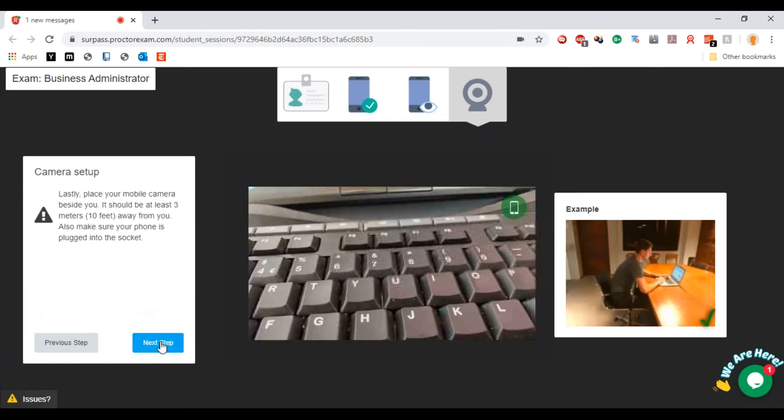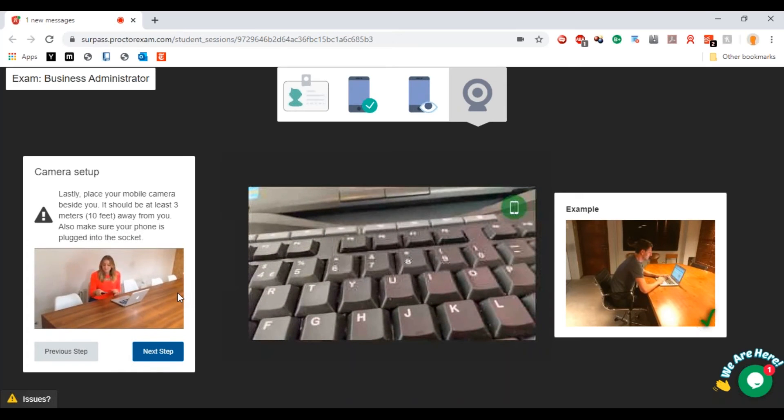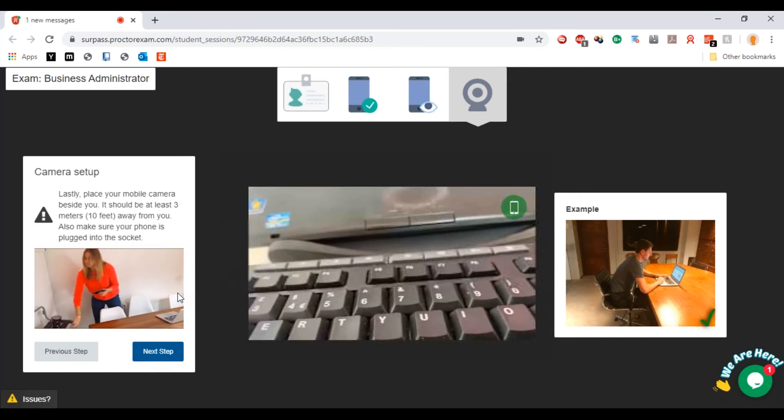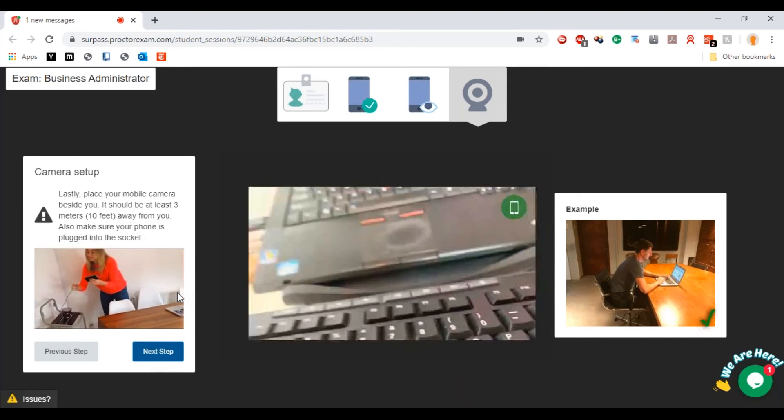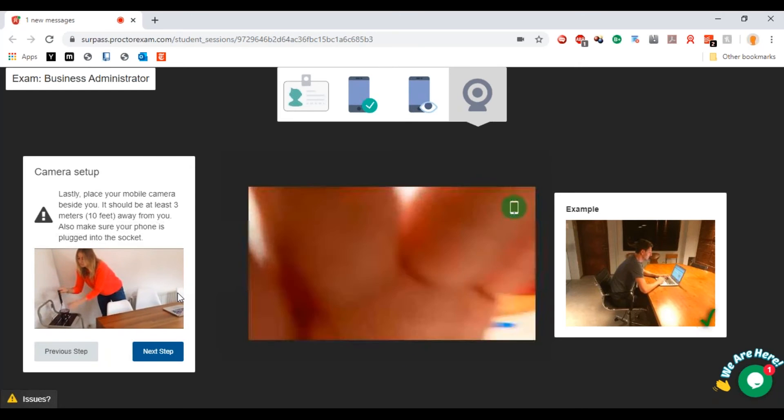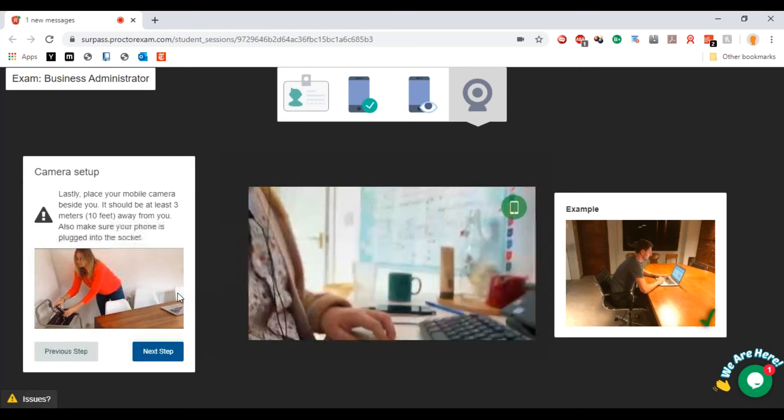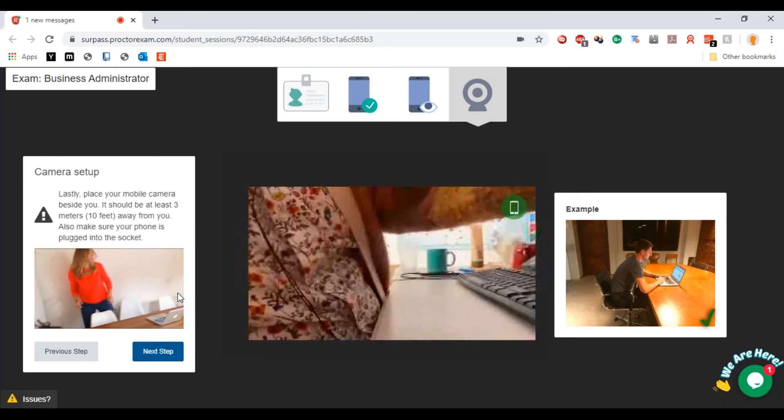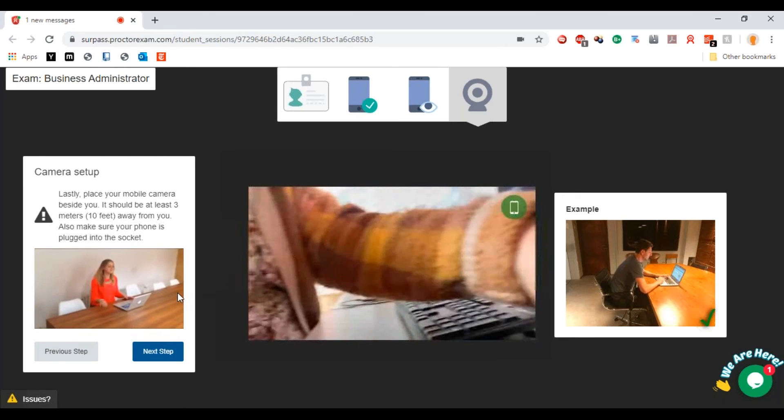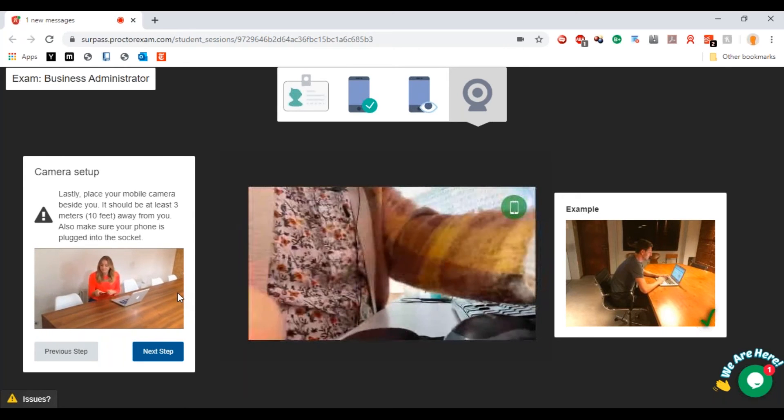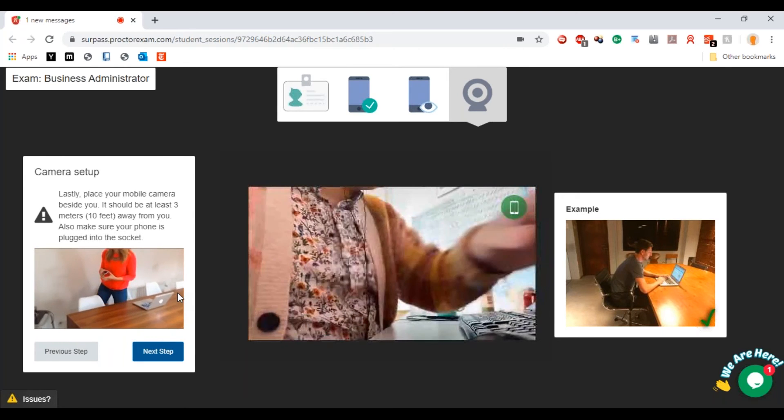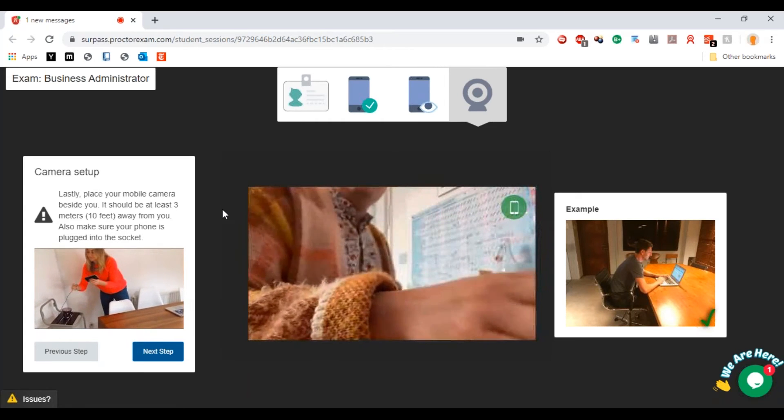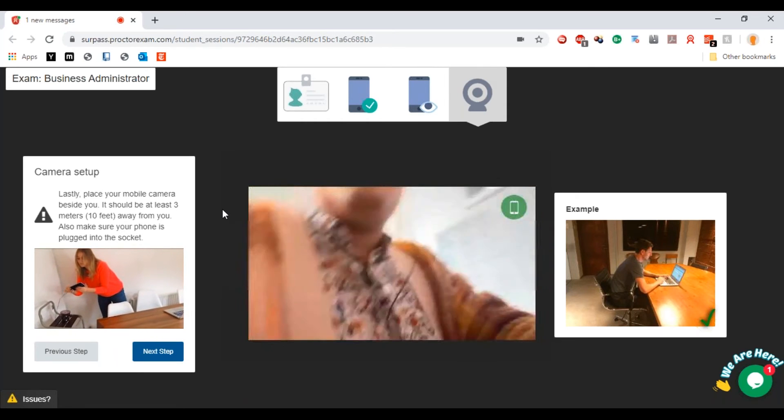Then we're going to hit next step. Now you're going to place your mobile camera beside you and it should be at least three meters away, and show your phone is plugged into the socket. I mean, I have quite a small desk so this isn't really appropriate for undertaking the proctor assessment.